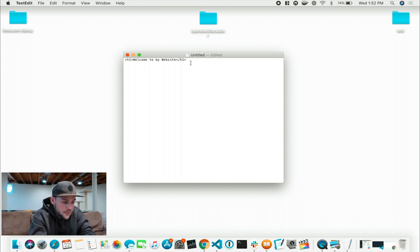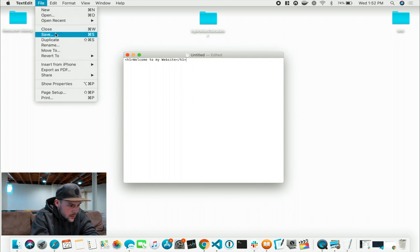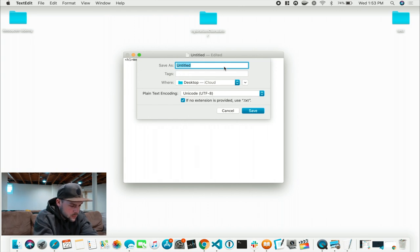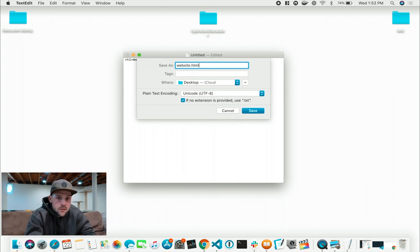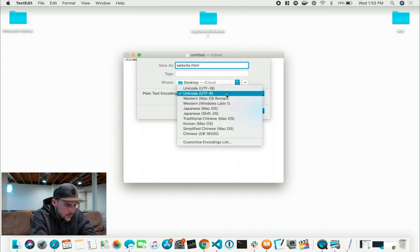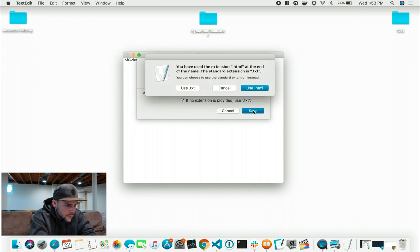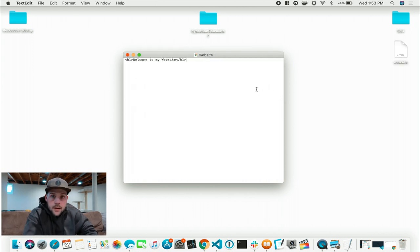Welcome to my website — we're pretty much done, to be completely honest. From here you're going to go File > Save. Save as — we'll say Website.HTML. The .HTML extension is the most important extension you're going to have; that's what puts it on the internet. Desktop is fine, Unicode UTF-8 is totally fine. I'm going to hit Save and use the .HTML extension.